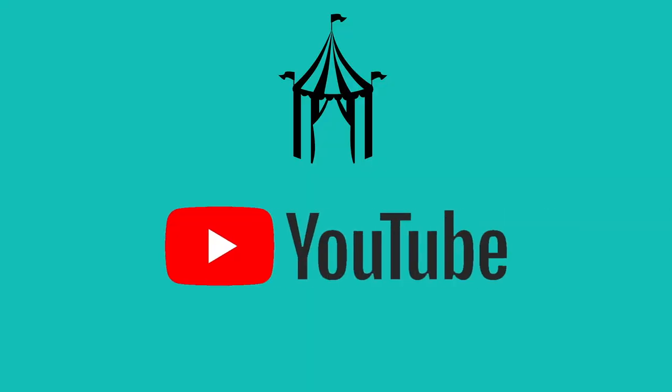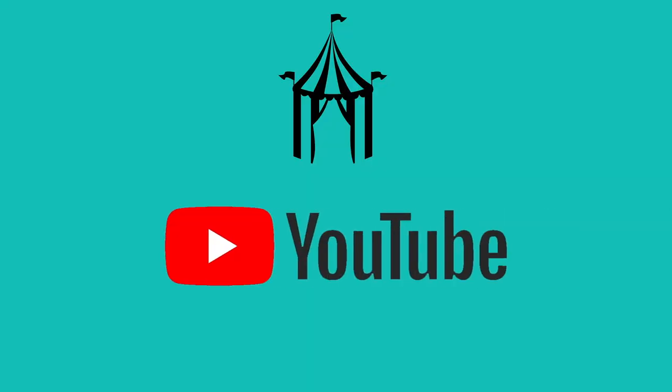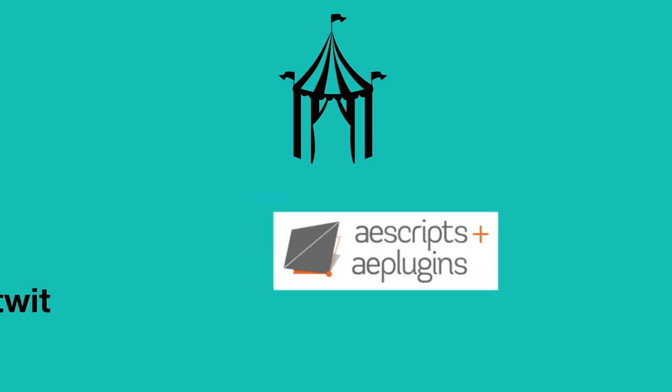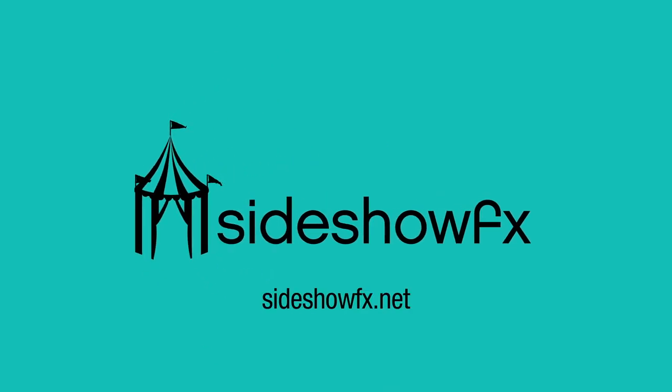As always, subscribe to us on YouTube, follow us on Twitter, Sci2FXTwit, and visit us over on AEScripts.com. Thanks until the next time we see you. Bye-bye.